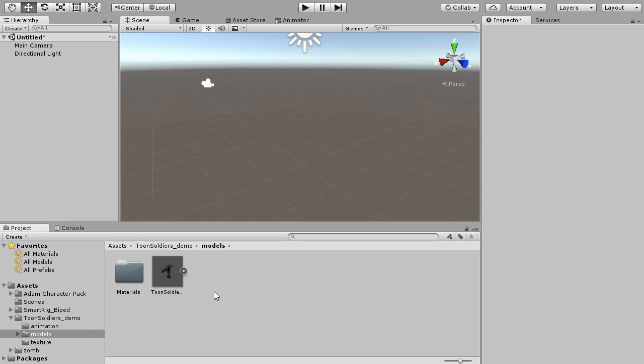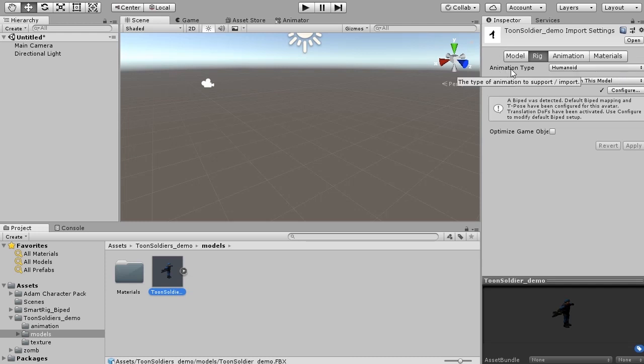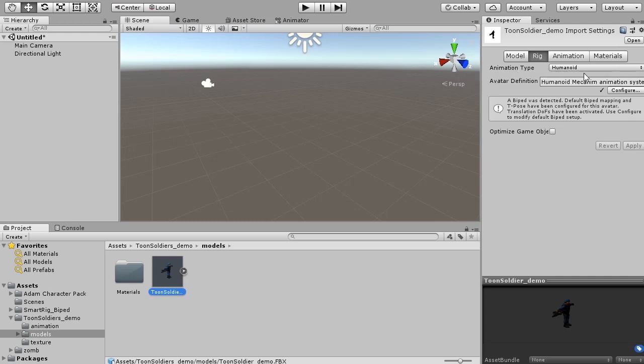Let's apply Smartrig to a new character. In a new scene, load a character. To the character, in advance, a bone must be set up. I will check the character first. From inspector, select Rig. Animation type - make sure you are a humanoid.